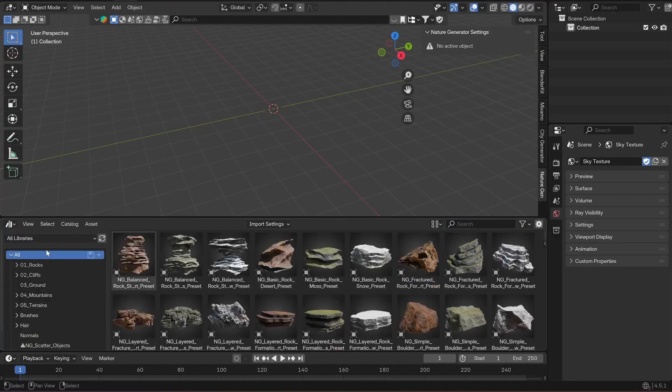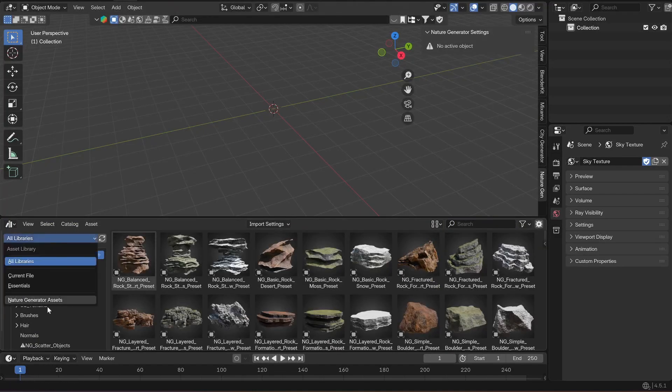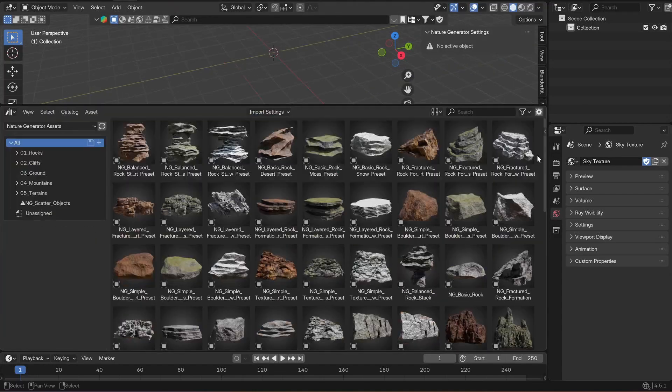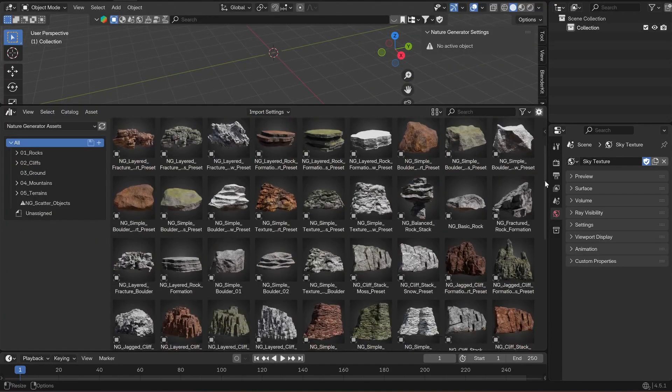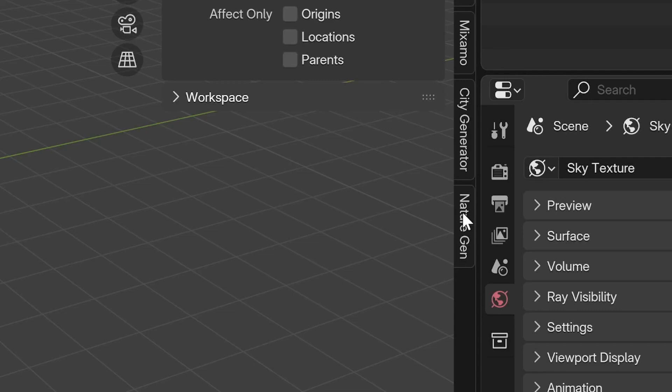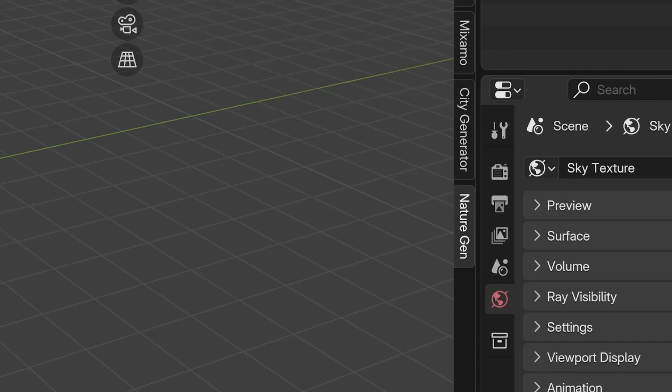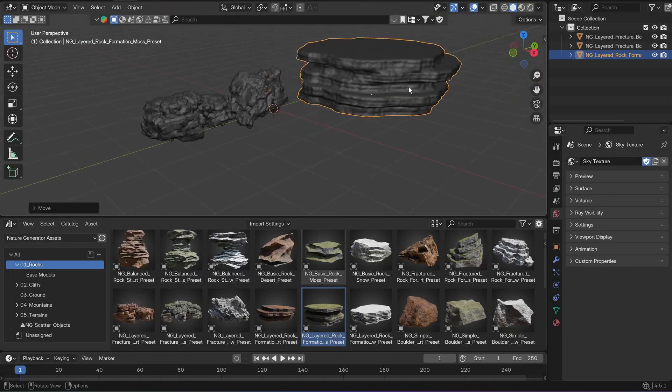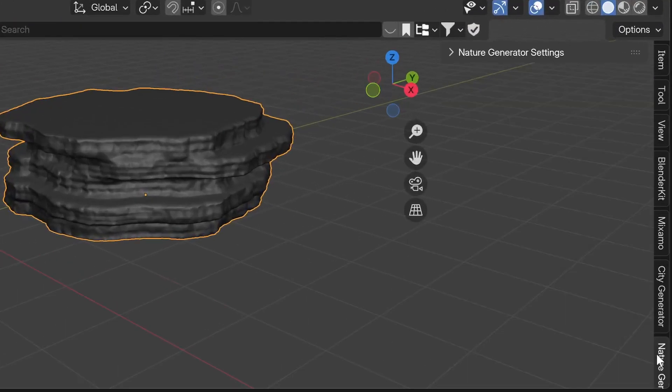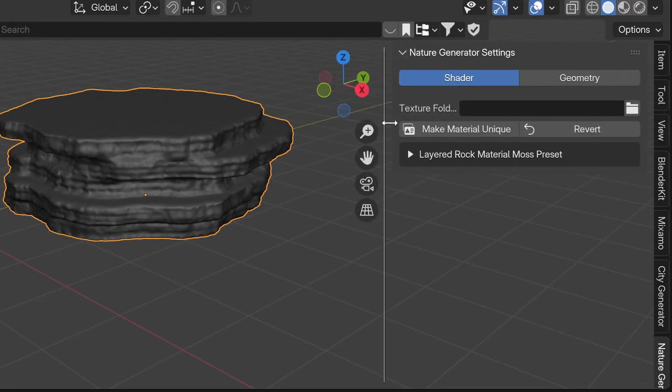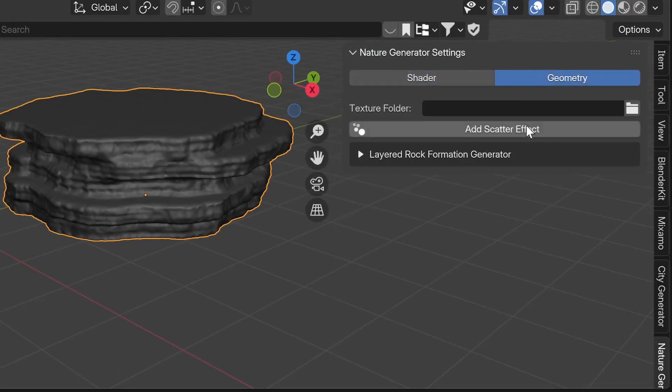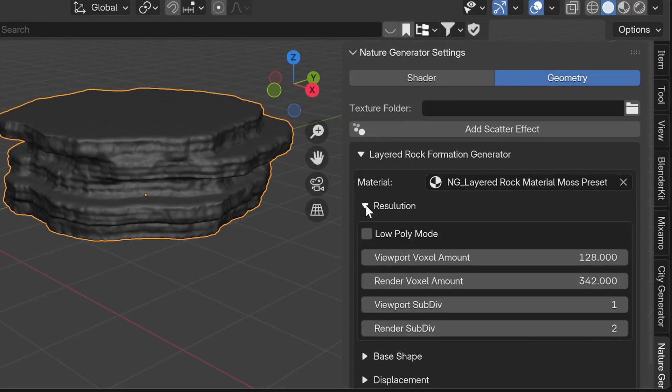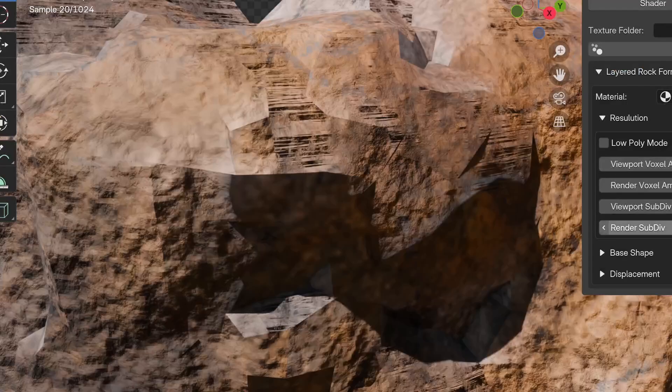You should have the Nature Generator library inside your asset browser, and you should have this Nature Gen panel inside the side panel, which you can open with the shortcut N. Now you can just drag and drop any of these assets into your scene, and the side panel will recognize the asset and show you all of the correct settings.